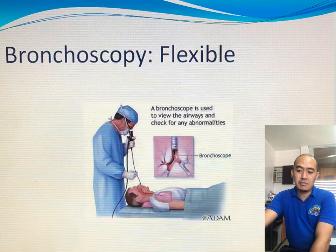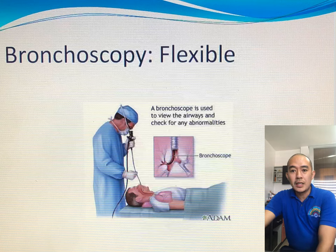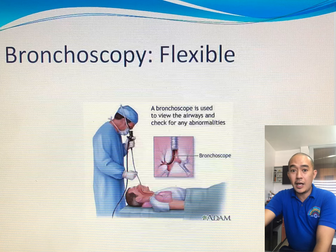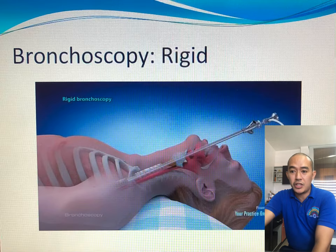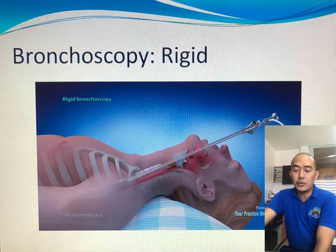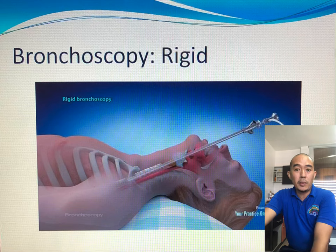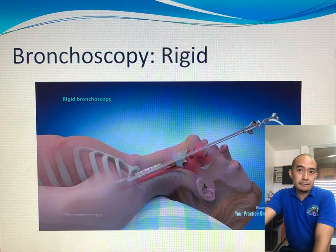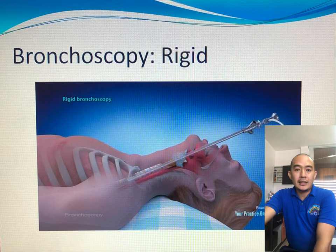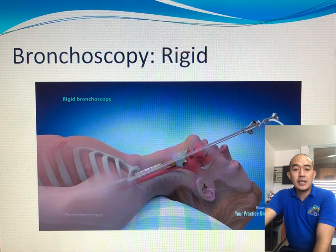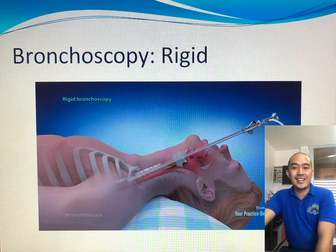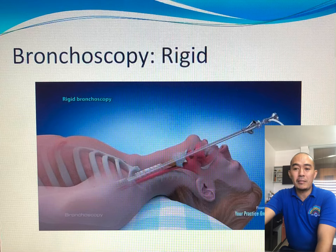Let's start with bronchoscopy. Bronchoscopy could either be done flexible or rigid. Flexible bronchoscopy is usually more doable in the OPD or clinic setup than the rigid ones. Obviously, the rigid ones require that the patient is positioned in such a way that discomfort is really there when applied with the rigid bronchoscope.